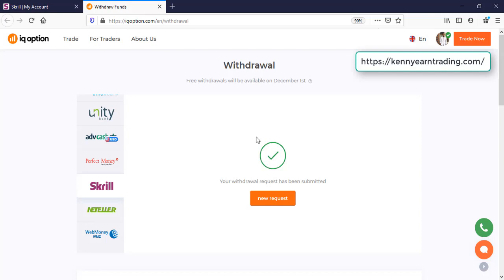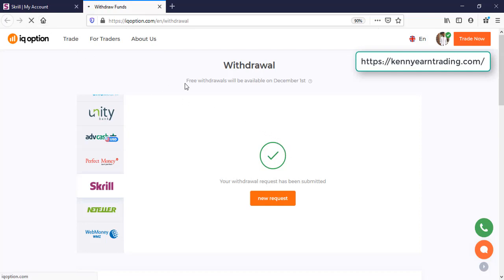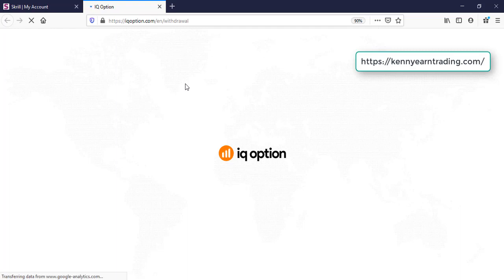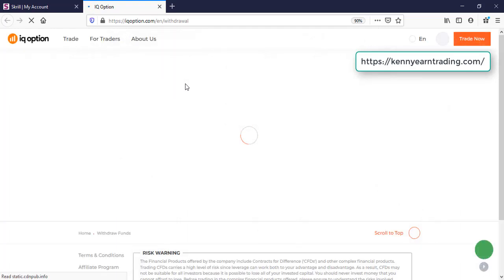Most of the time it might take 4 to 12 or 24 hours to go into your Skrill account. It depends on your account, depends on how often you withdraw and how often IQ Option is aware about your Skrill account. Basically, most of my withdrawals do not stay more than 24 hours. Sometimes it's instant, sometimes it takes some hours. So let me refresh and then I will check out the withdrawal status.